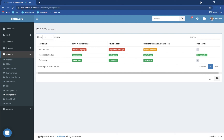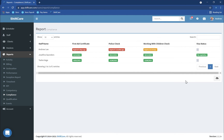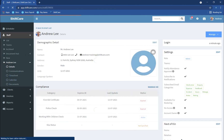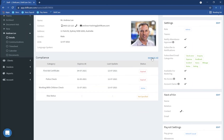For auditing purposes you can download these as a CSV file — just click on the cloud button on the right, click on CSV, and that will generate a file you can send to an auditor for example. These give you a really good snapshot of exactly what's happening with your staff compliance. If you click on any one of these staff members it'll take you directly to their staff profile so you can update and manage their documents within ShiftCare.